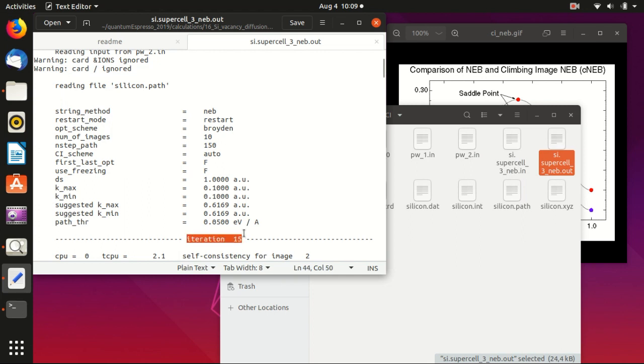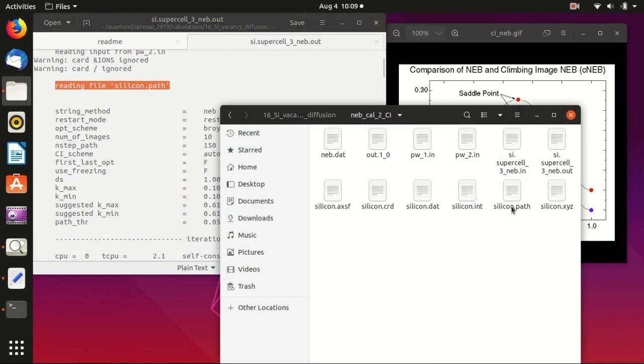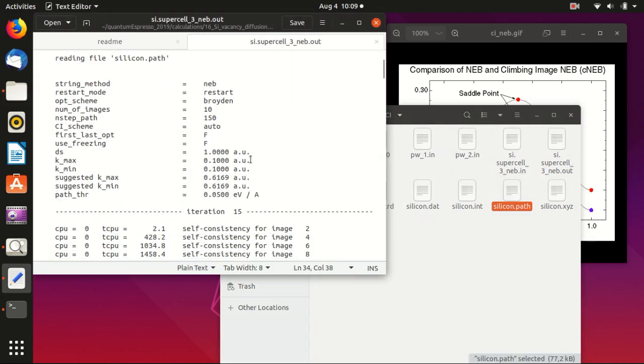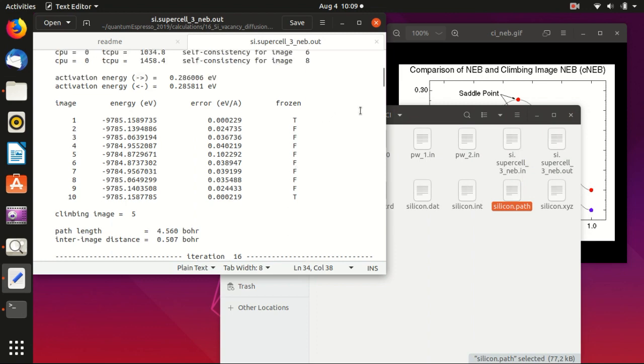What we will see is that it will not start from iteration one, but it will restart from the previous iteration. So previously it has iteration 14 or 15, and this time it starts from iteration 15. Also you can see here reading file silicon.path, so the restart of neb.x needs this dot path file.